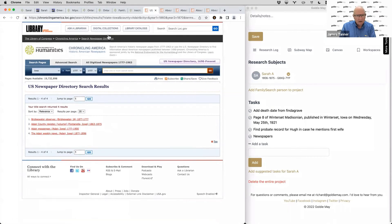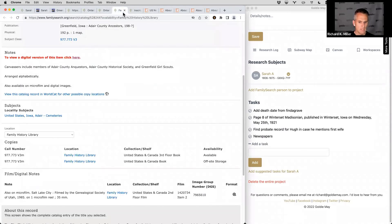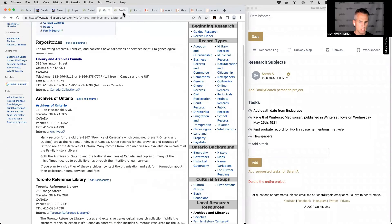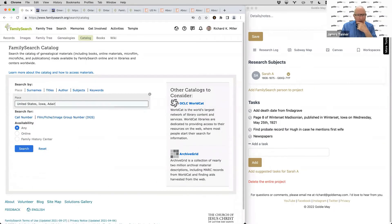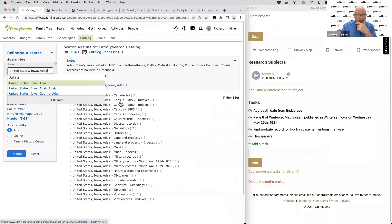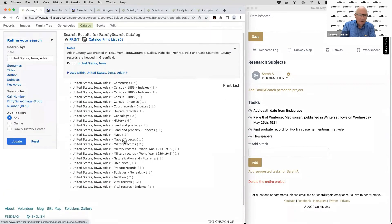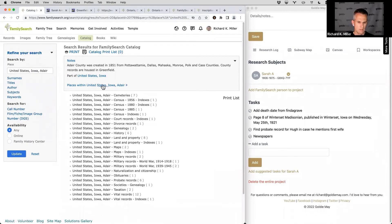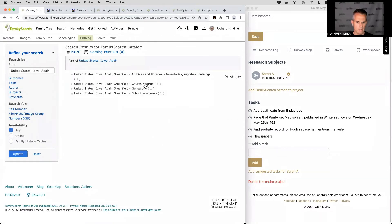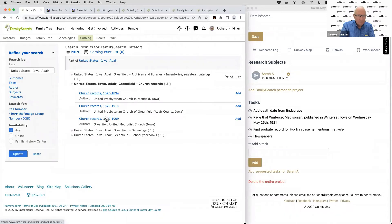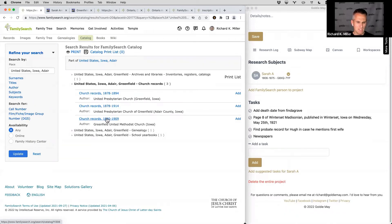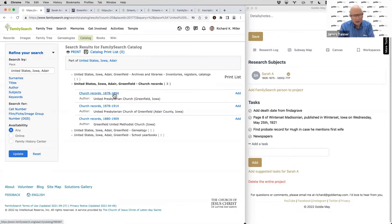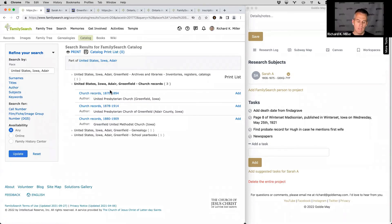Going back to the FamilySearch catalog, let's check church records for Adair County. There are Presbyterian records from 1878, but we're looking for something earlier and they were Quakers, not Presbyterian — their Quaker community was in Canada. Those church records are a little late, but worth checking. Let's look at something else: searching Google for 'Quakers in Iowa' brings up a whole book — 'Quakers of Iowa' — covering Iowa Quaker orthodoxy and minority bodies of Friends in Iowa.